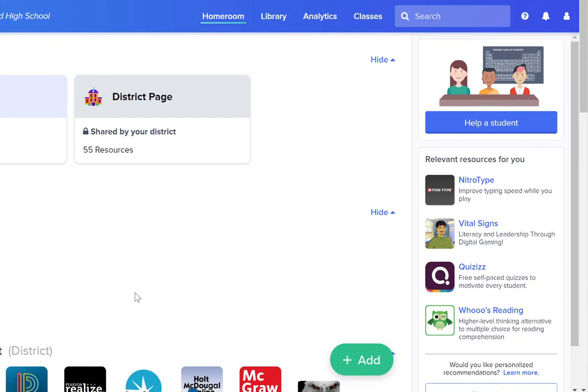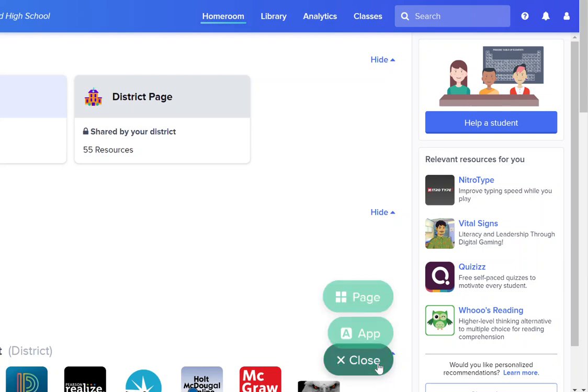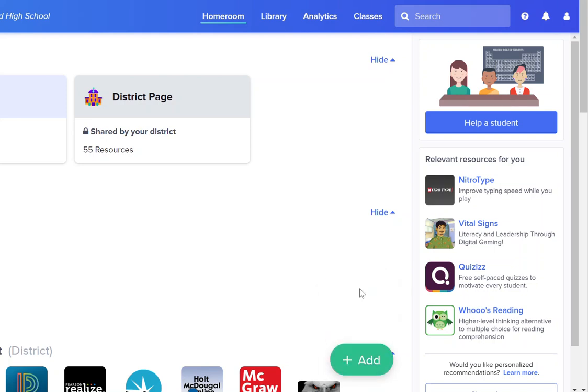You will notice in your Clever page you will have usually a pre-created student classroom page, a page for just you, and then the district page. If you need to add a new page you can go ahead and click on the add button and select page.